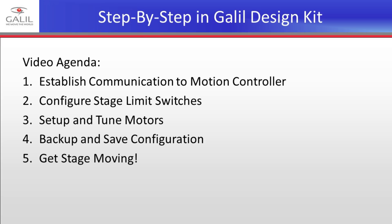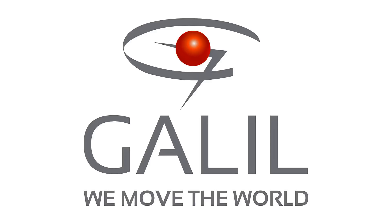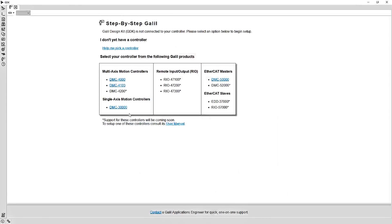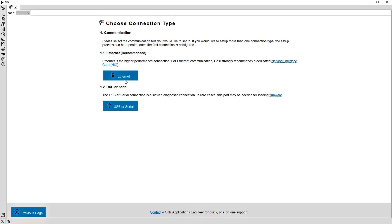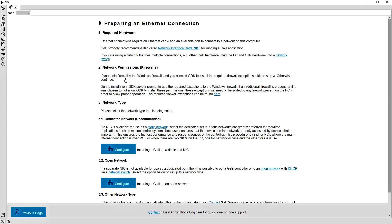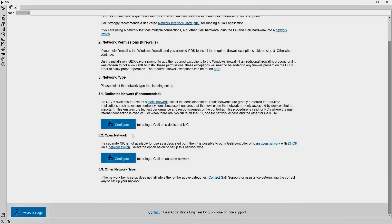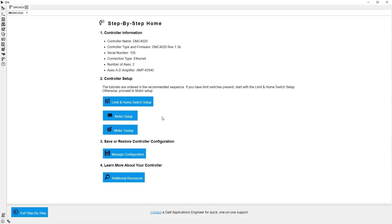To get motors moving, I first need to be able to talk to the Motion Controller. The step-by-step tool in GDK has a guided walkthrough for this process, so let's get that launched. I need to select my controller from the list in step-by-step, and then follow the prompts for ethernet communication. I am now successfully connected.